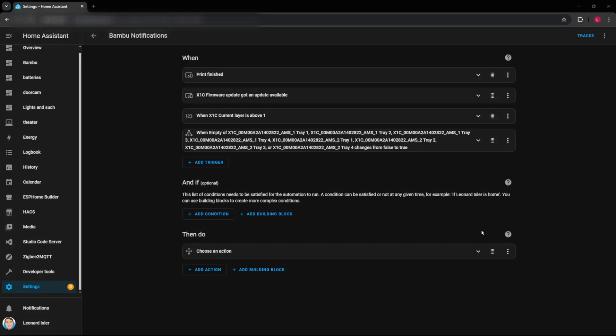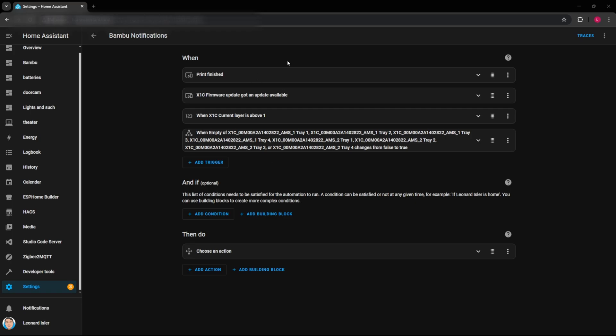Alright so here we are in Home Assistant and I already went ahead and made a new automation in here. There's several other videos showing you how to get up to this step here. So if you haven't used Home Assistant before, watch some of those other videos to get here. But basically I created a new automation and then I've made some triggers in here. So I'll show you how to make a trigger and then I'll show you what these other ones are.